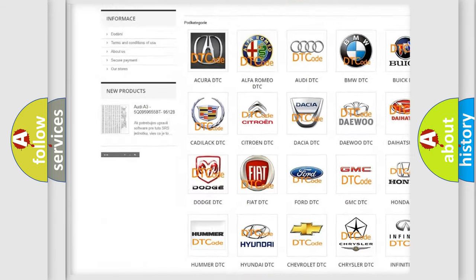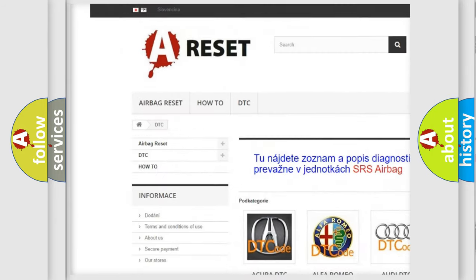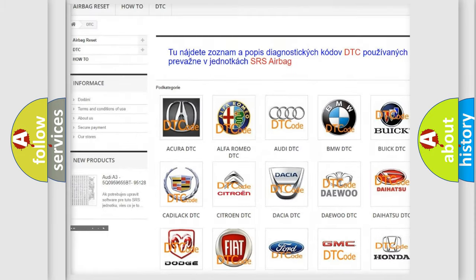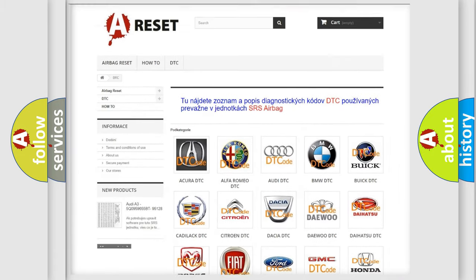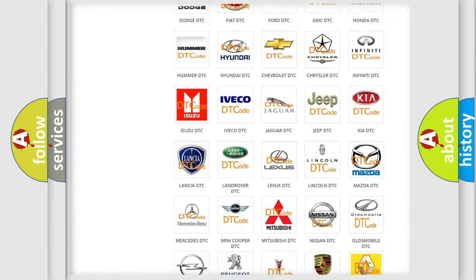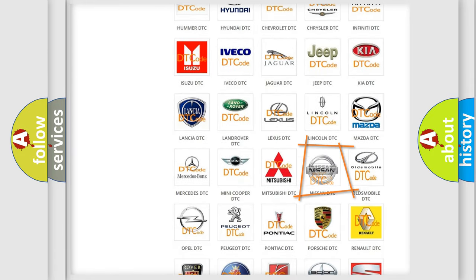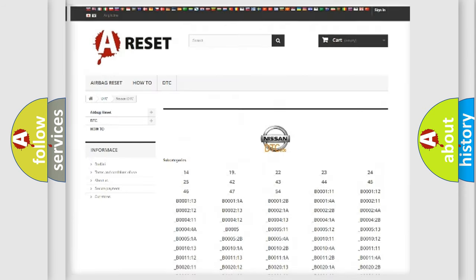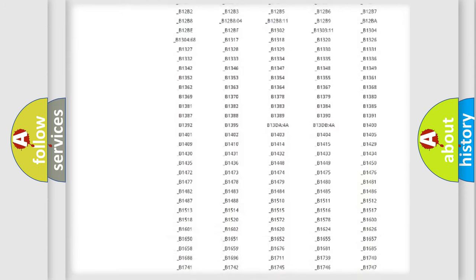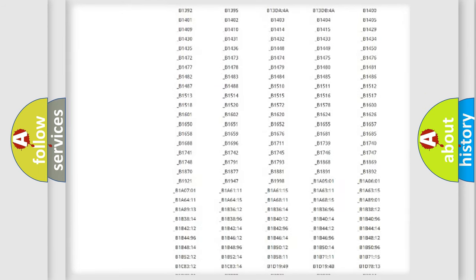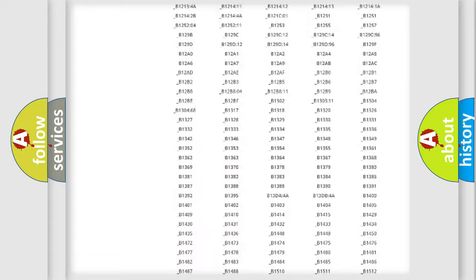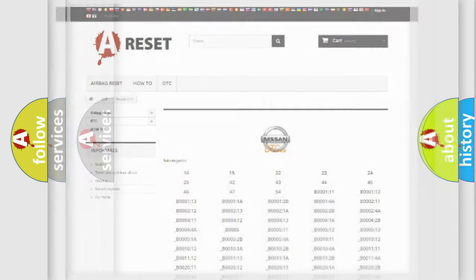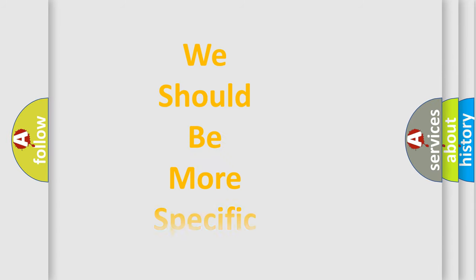Our website airbagreset.sk produces useful videos for you. You do not have to go through the OBD2 protocol anymore to know how to troubleshoot any car breakdown. You will find all the diagnostic codes that can be diagnosed in Nissan vehicles, also many other useful things.